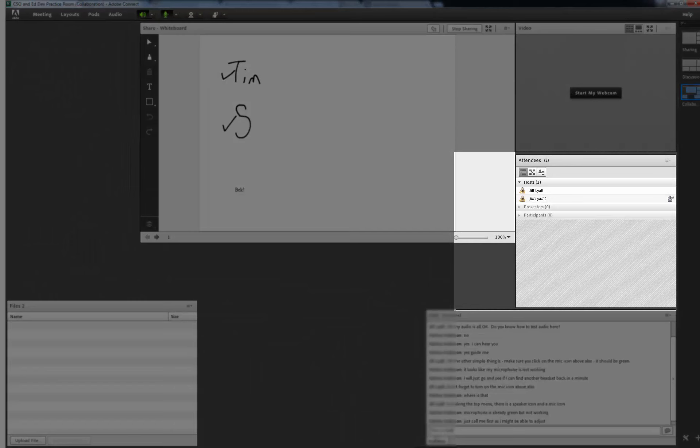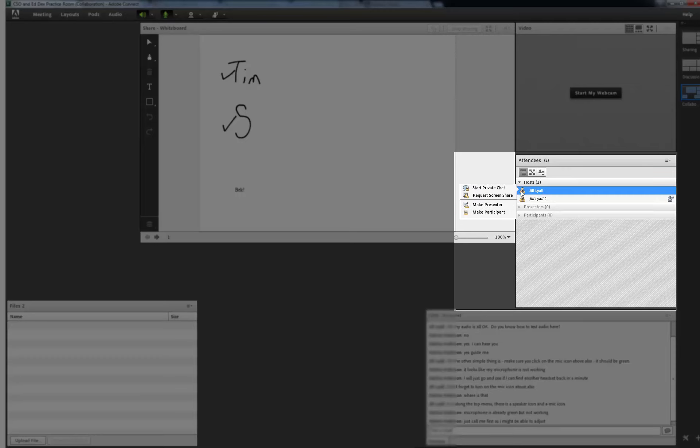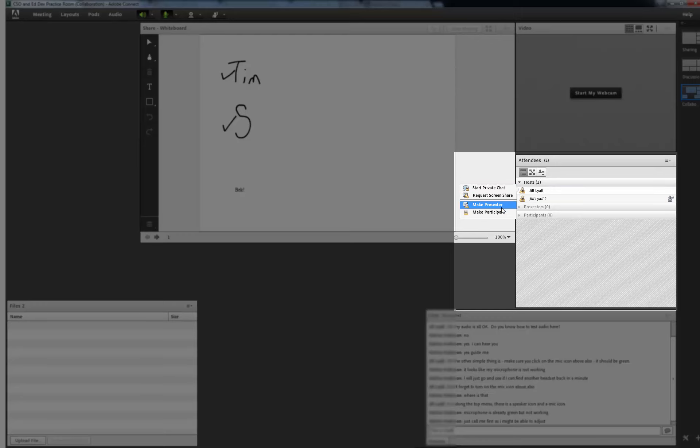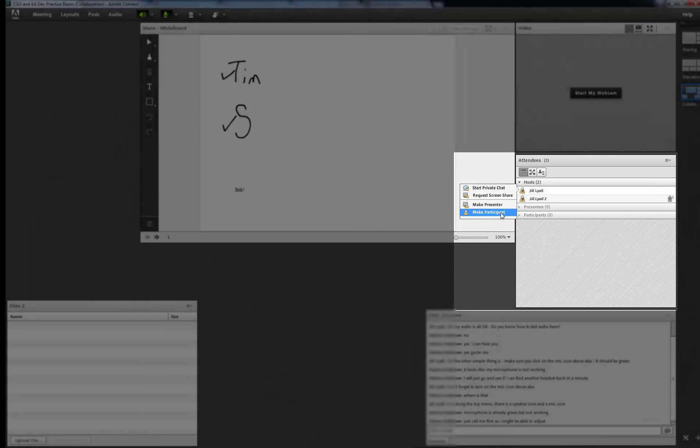The attendee list is also a pod. By hovering the mouse over the name of the participant you have a number of options. You can make them a presenter or a participant which gives them control of the screen as presenter or ensures that they don't have control as a participant.